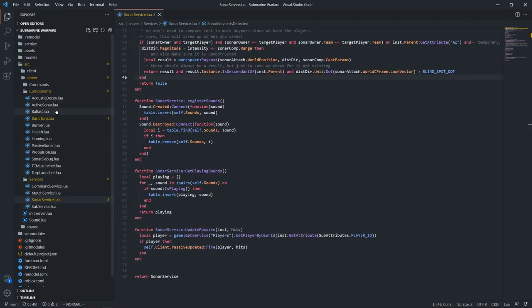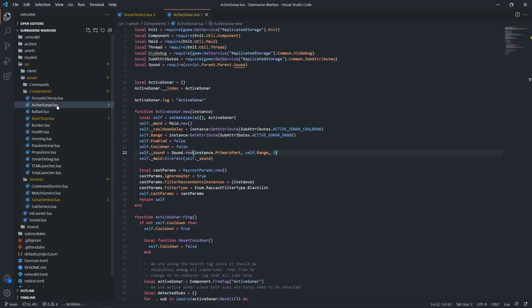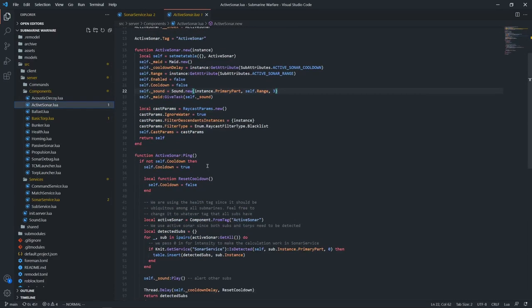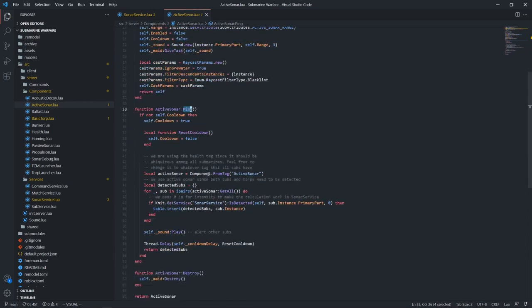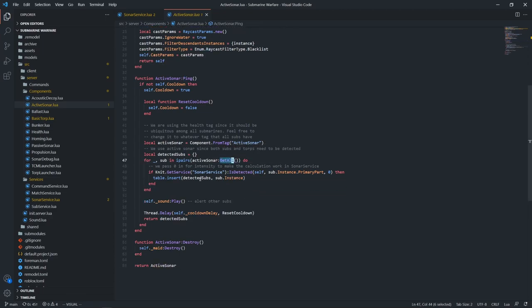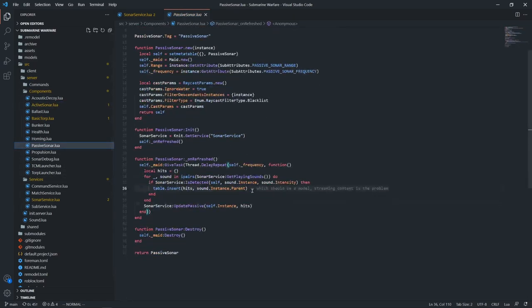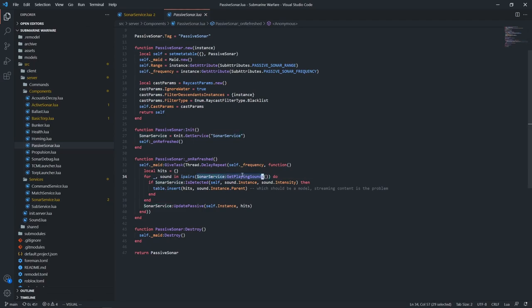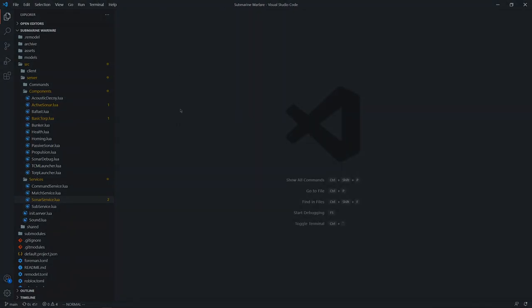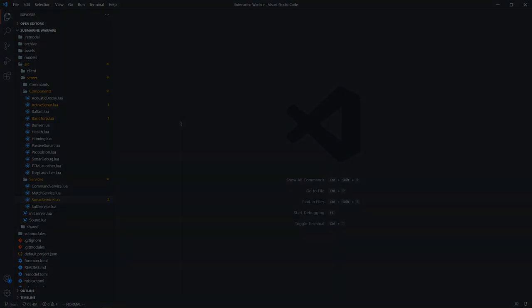And then the actual components themselves are also quite simple. The active sonar is just called by the client, and this ping function all it does is get all of the sounds. And then we send it back to the client of all the subs that it detects. And the passive sonar, same kind of story. It uses the sonar service and gets all the playing sounds, and checks to see if it's actually valid using the is-detected function and then brings it back to the client. So that's all pretty simple. A pretty elegant system as well.